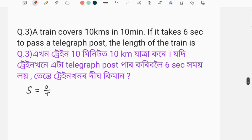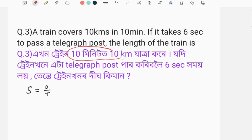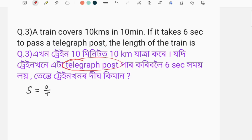If you have questions, you will need to take a 10 km to the train. If you have a telegraphic post, you will need to take a 10 km to the train.